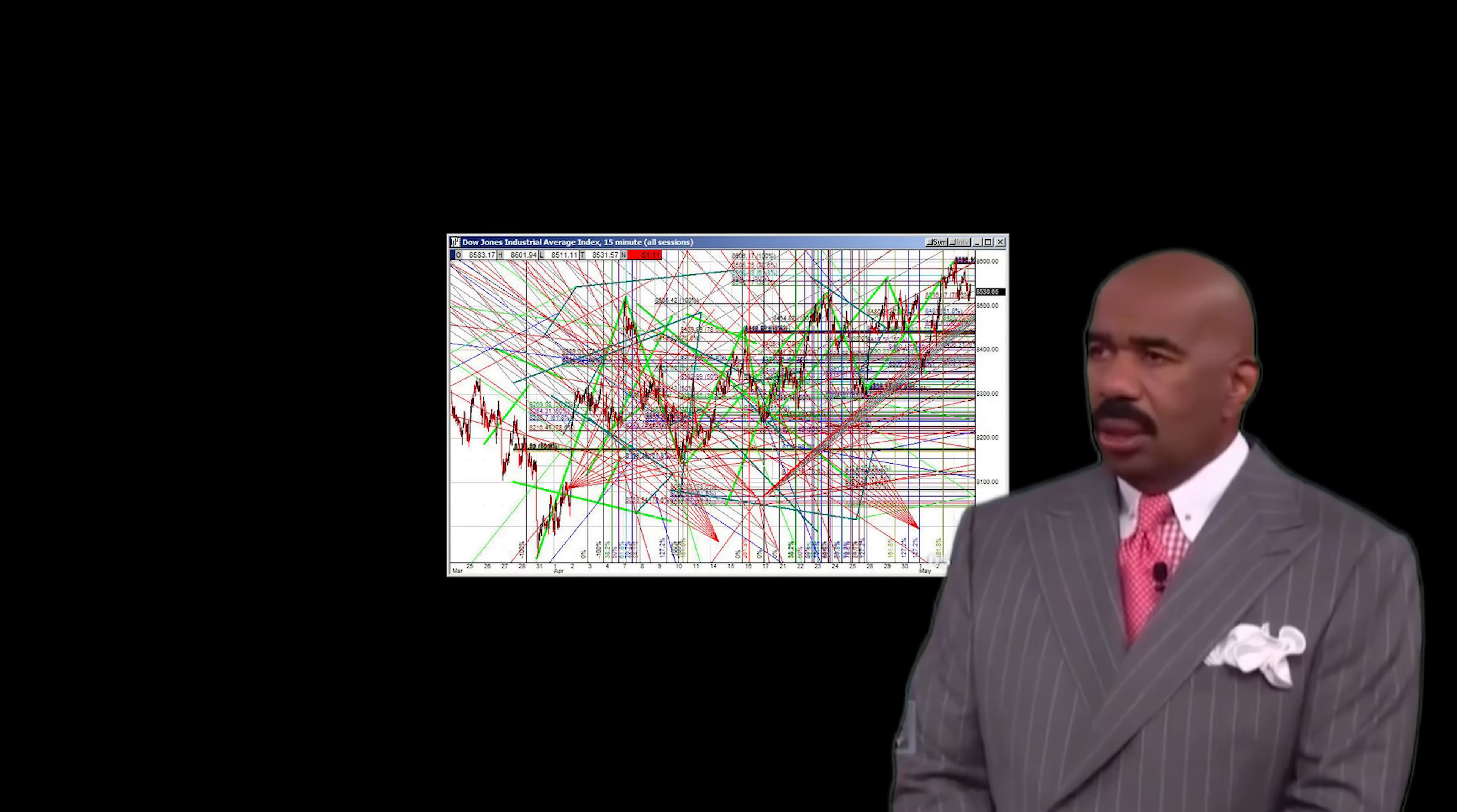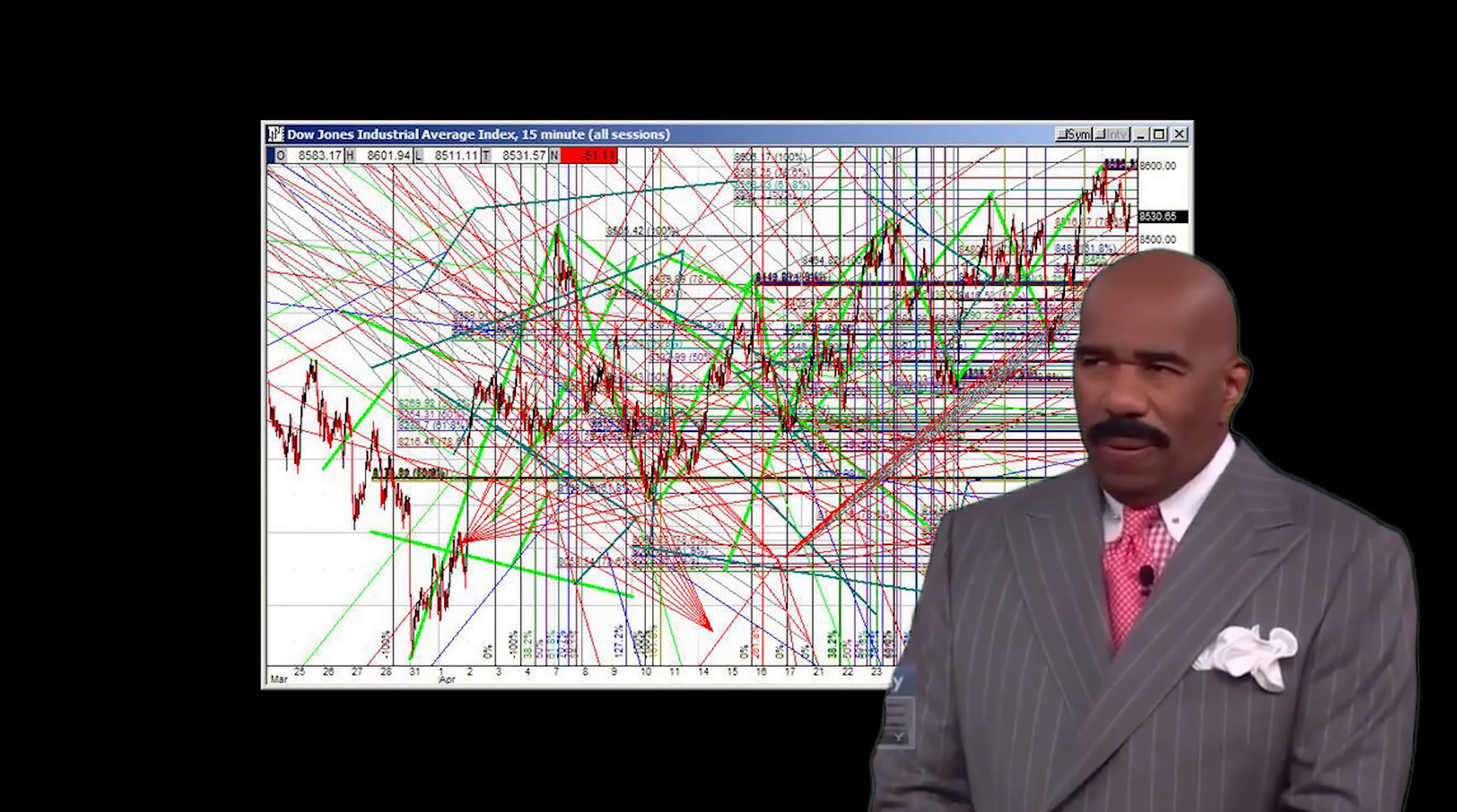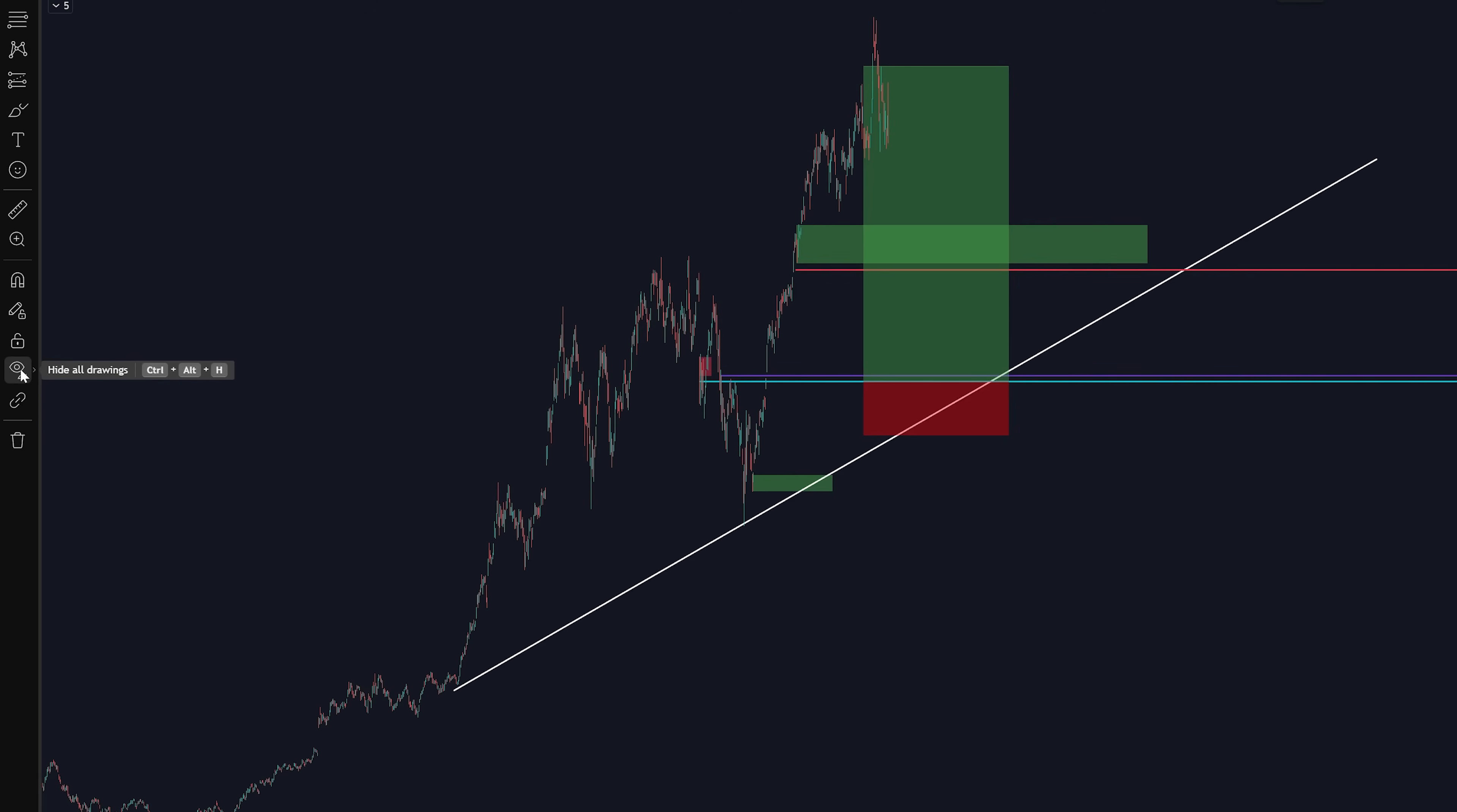Say if for whatever reason your chart looked like this with so many drawings you couldn't really tell what was going on. Well simply click this icon and click hide drawings, and now your chart will be blank. If you ever wanted them back, just click this icon again.